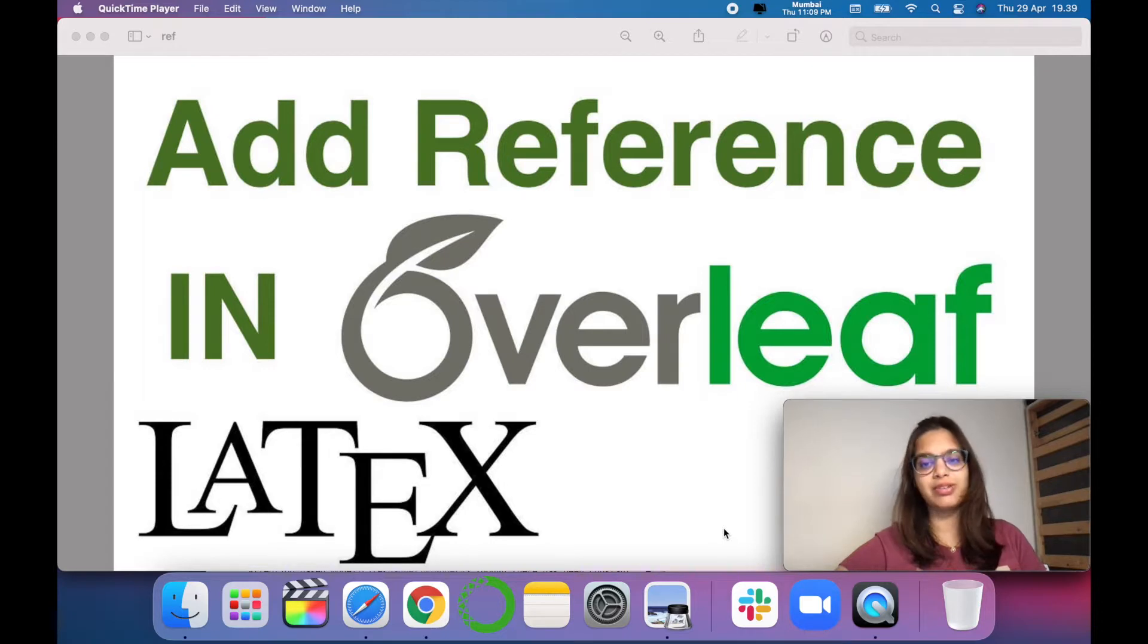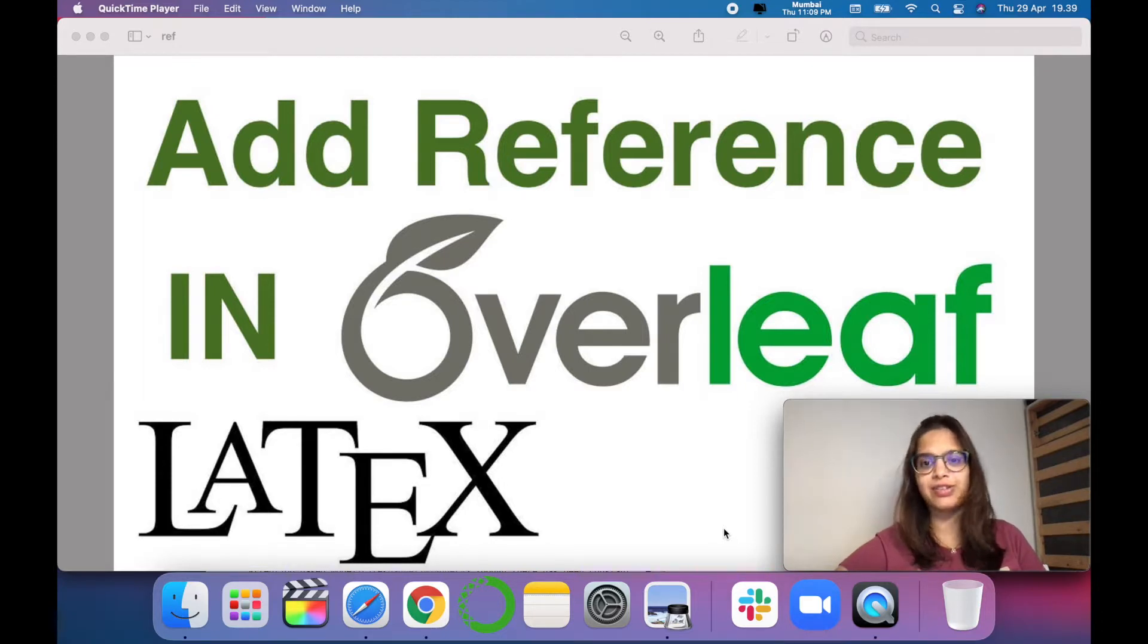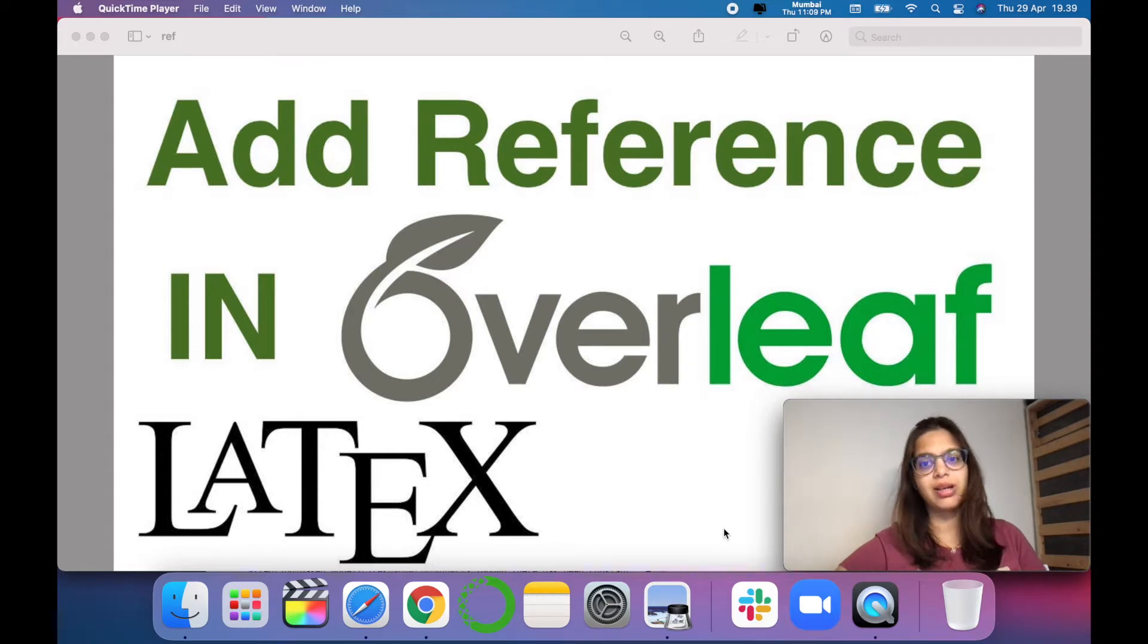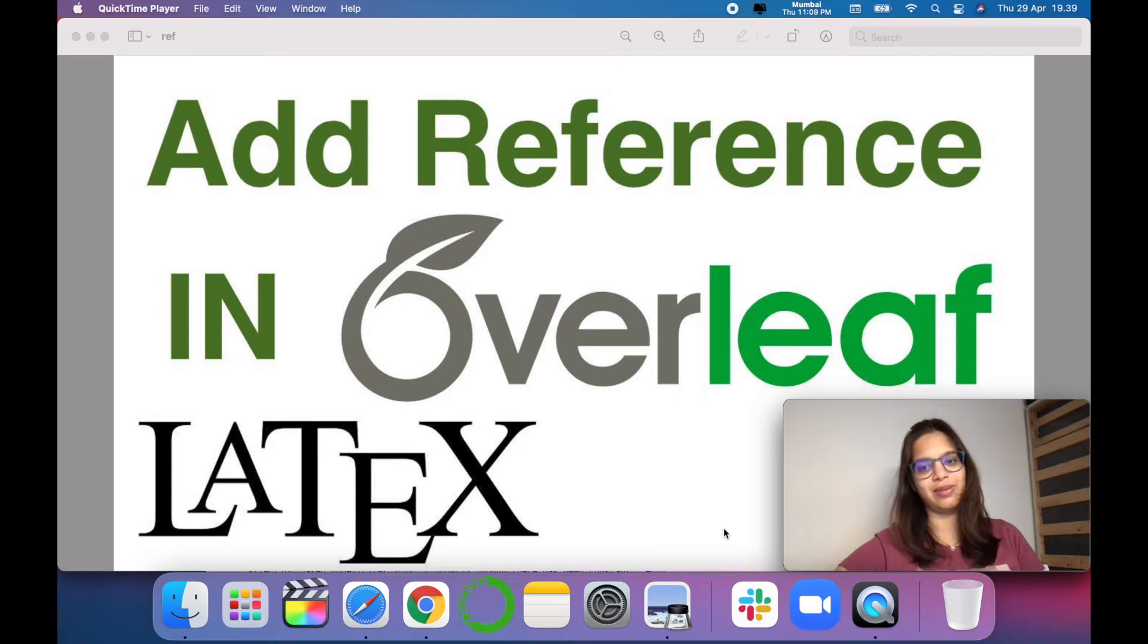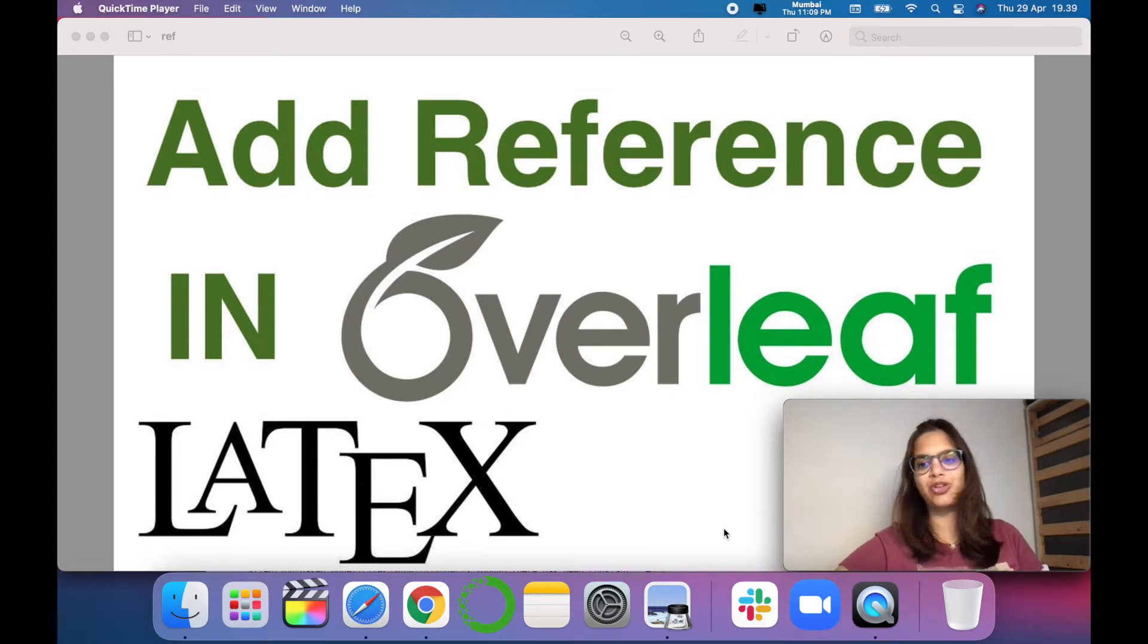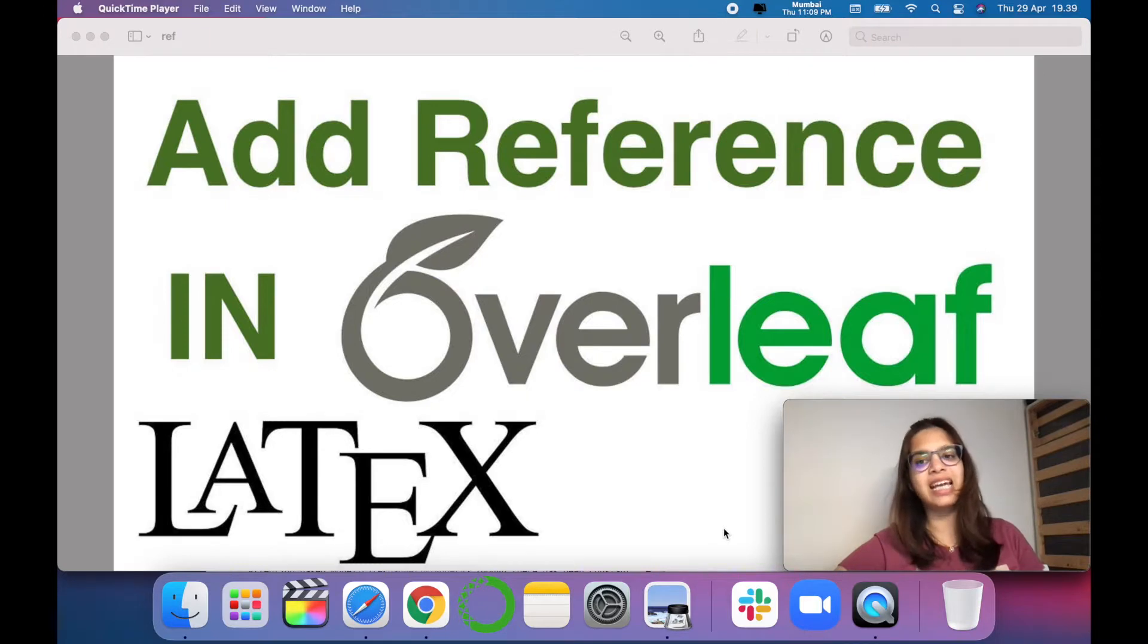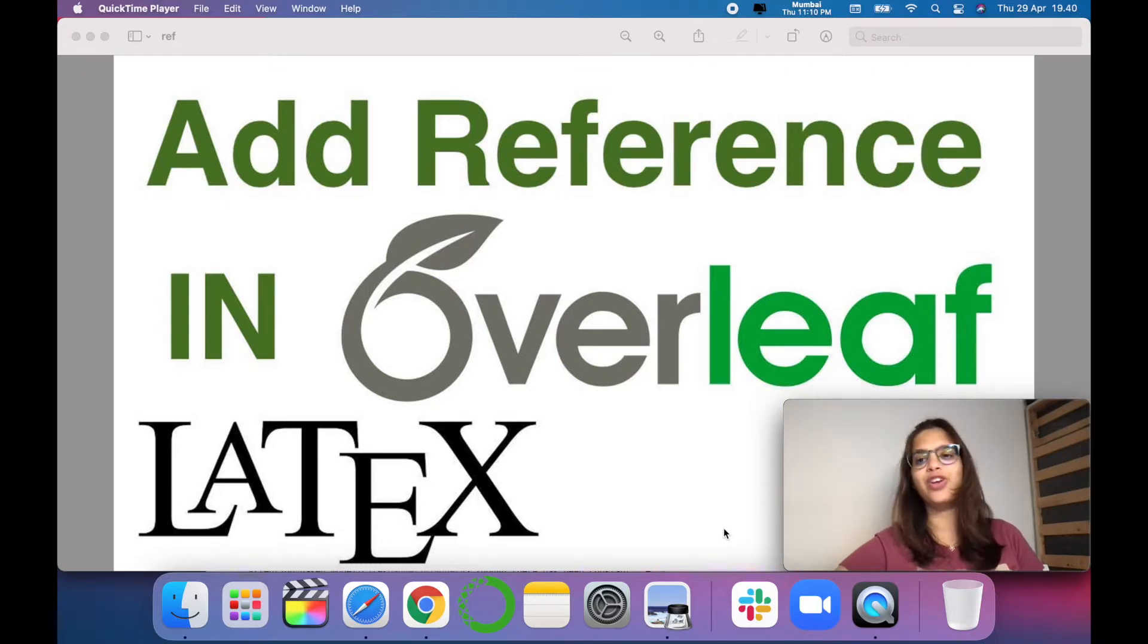Being a researcher, adding references and citing them is a very challenging task, but that can be done easily using Overleaf template. So let's check out the practical demonstration of how you can add and cite any reference in Overleaf in your research paper.